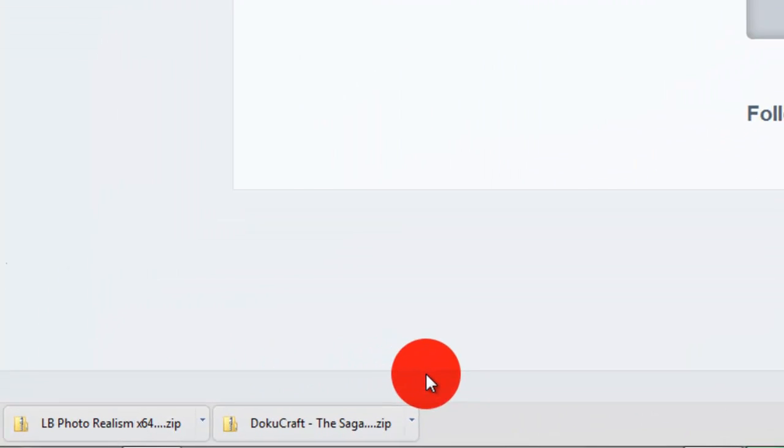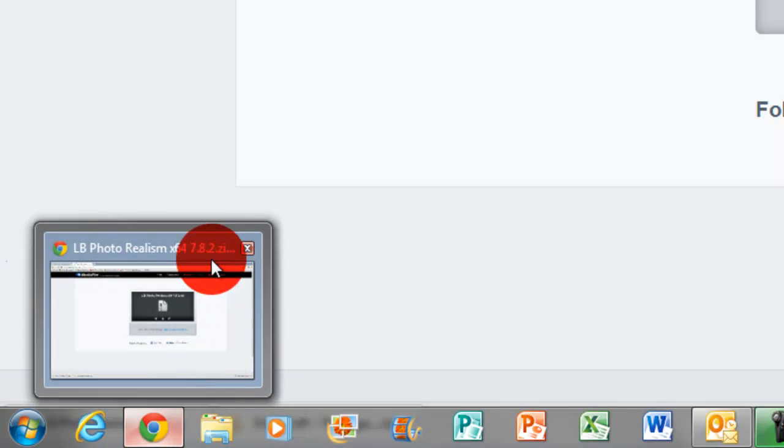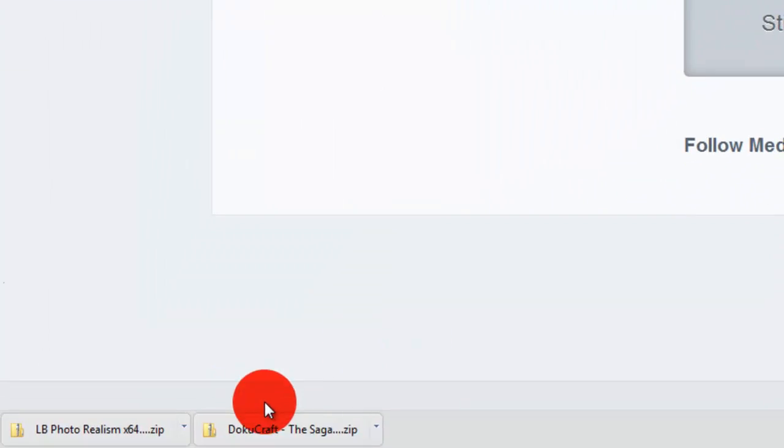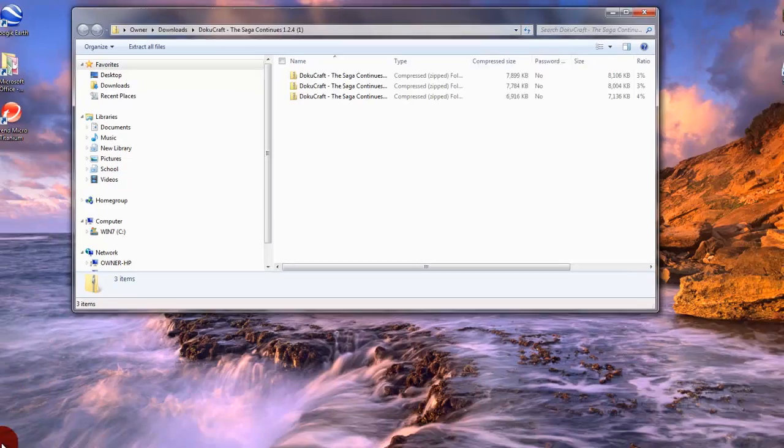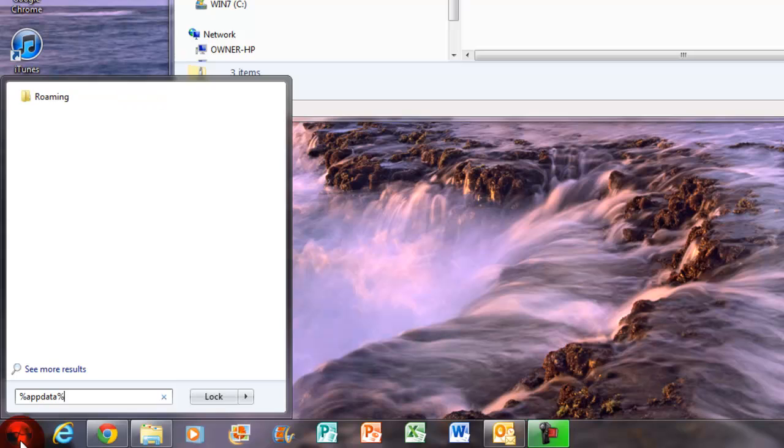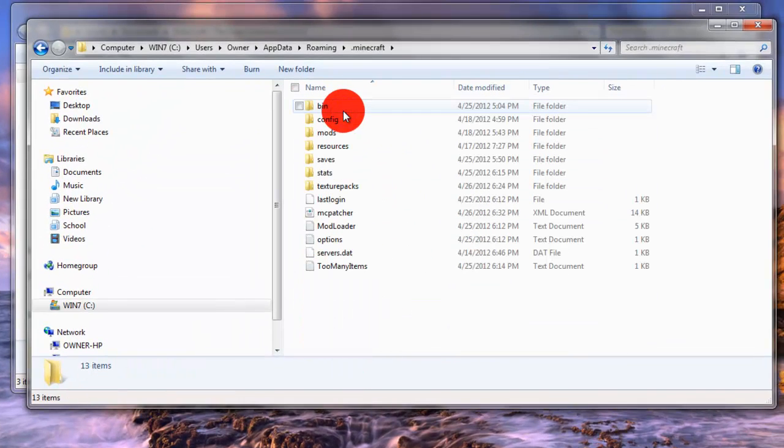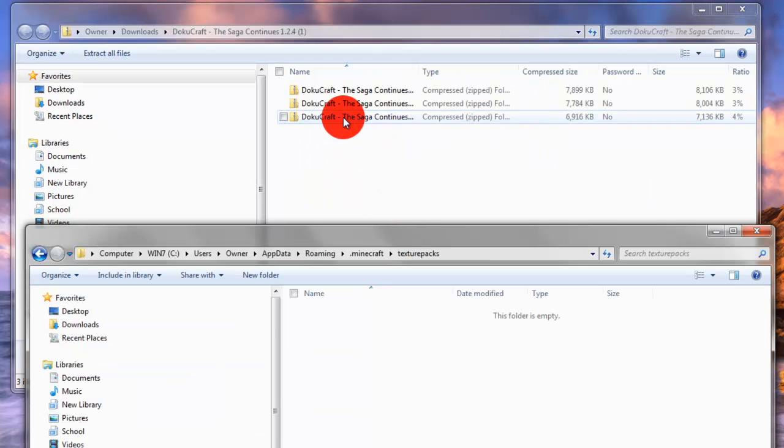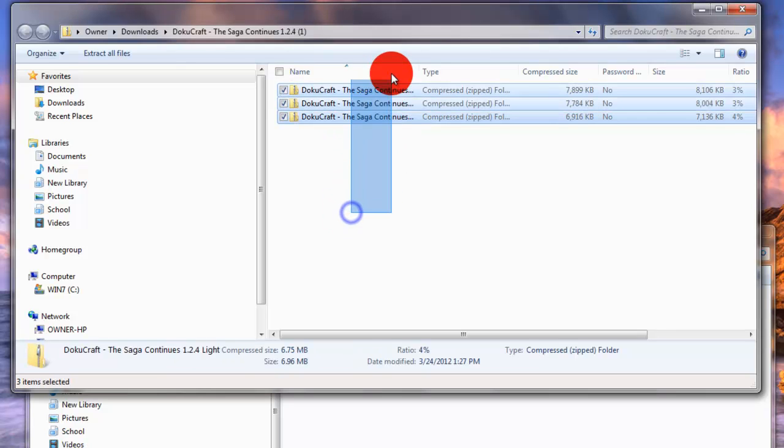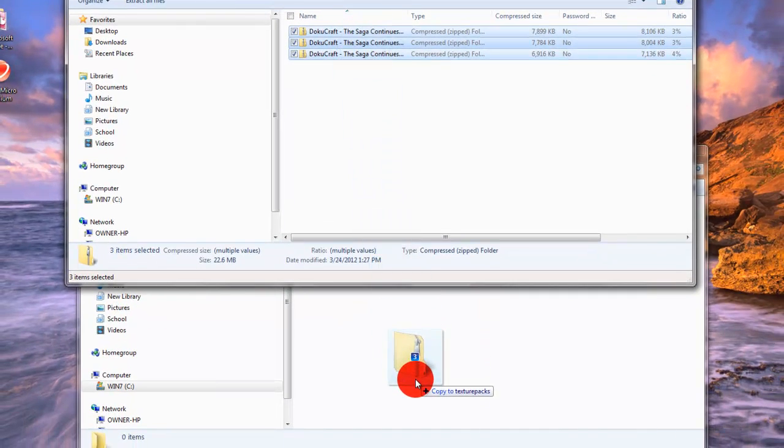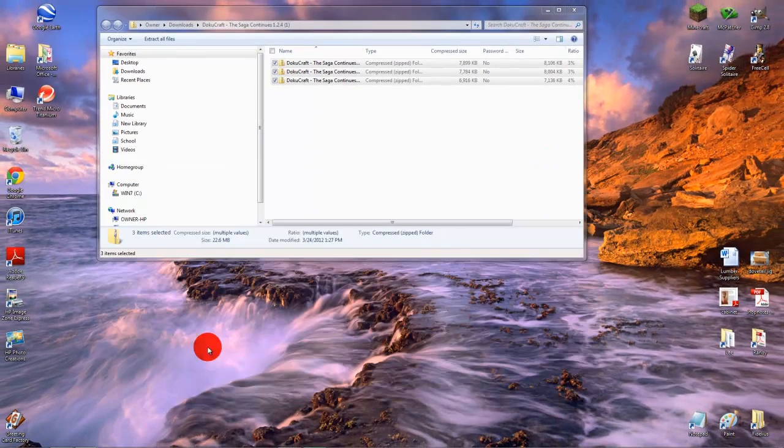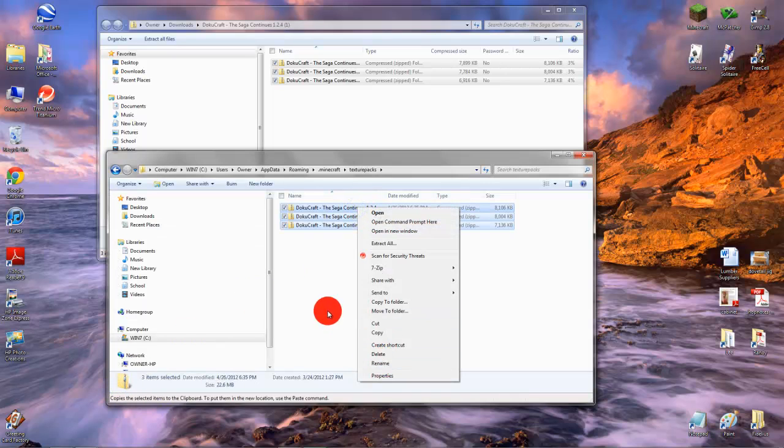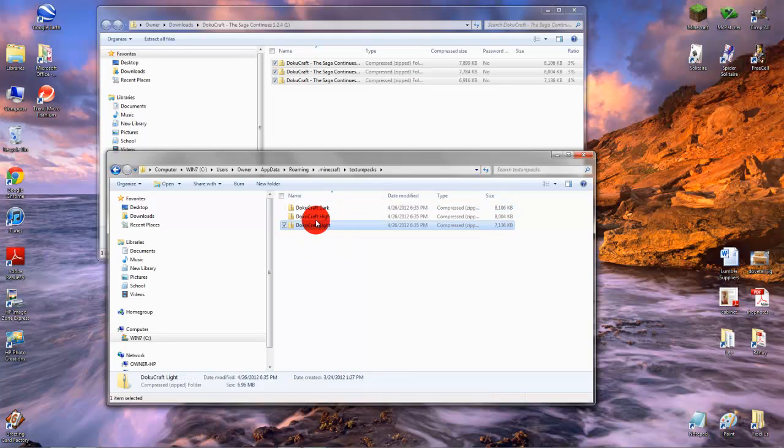Now that those are downloaded, I'm going to open Doku Craft. LB Photo Realism is different. Don't open that because when you open that, it comes up with all the files inside of the folder. But when you open Doku Craft, it comes up with the folders themselves. We're going to keep these here and go to percent app data. That is shift 5 for the percent key, A-P-P-D-A-T-A and then shift 5 again. Then click enter. You're going to go to the dot Minecraft folder, then to texture packs. You want to go to your Doku Craft thing, click control A to select them all, and then drag them down into the texture packs folder. Then they will appear. Now I'm going to rename these to what they actually are, the Doku Craft Light High and Dark.